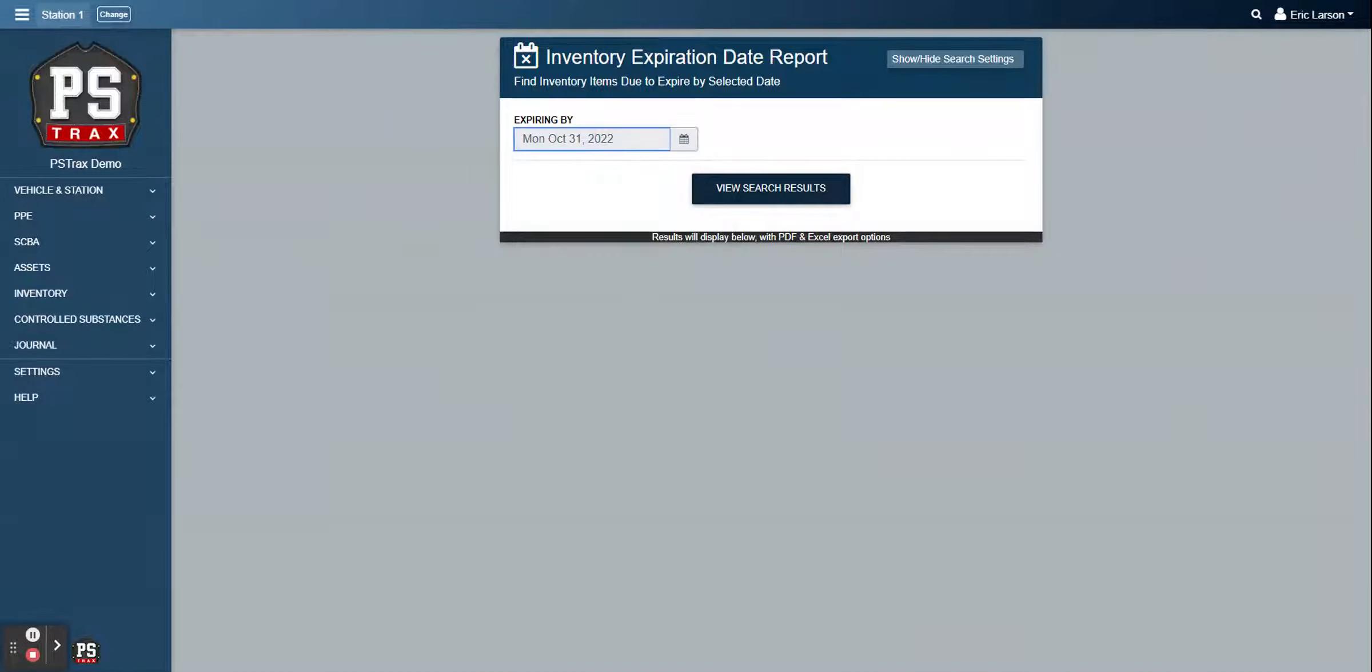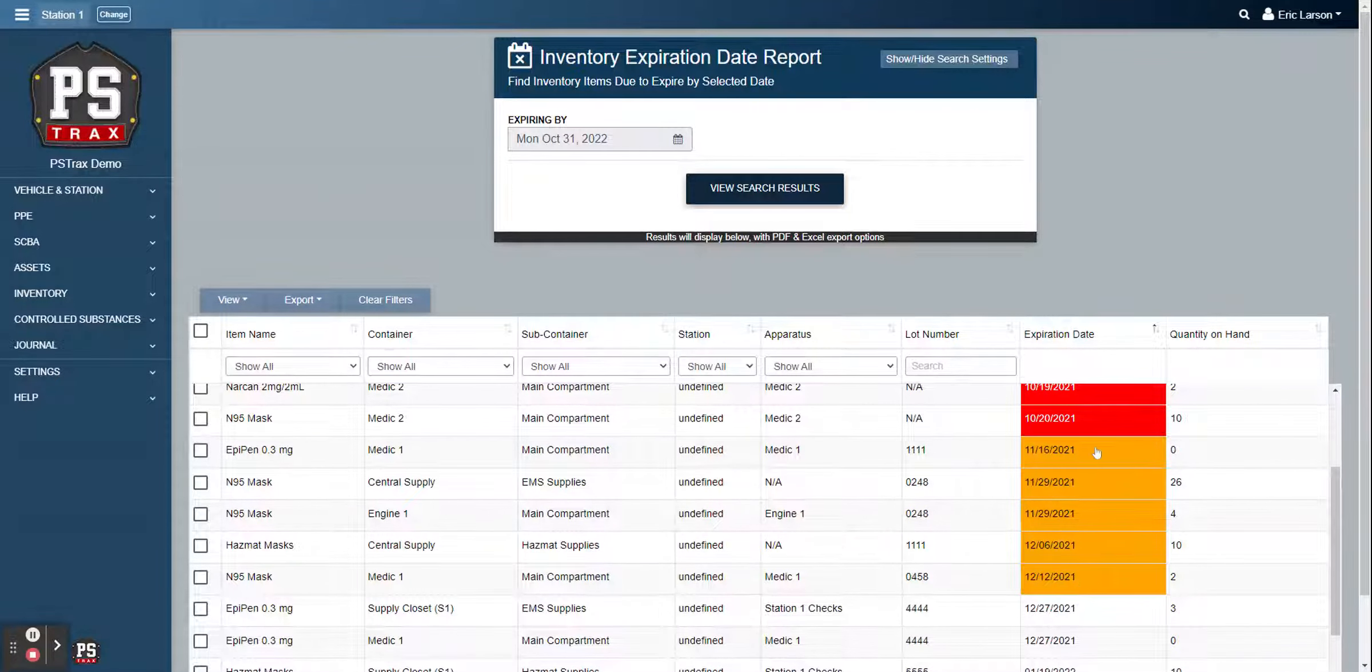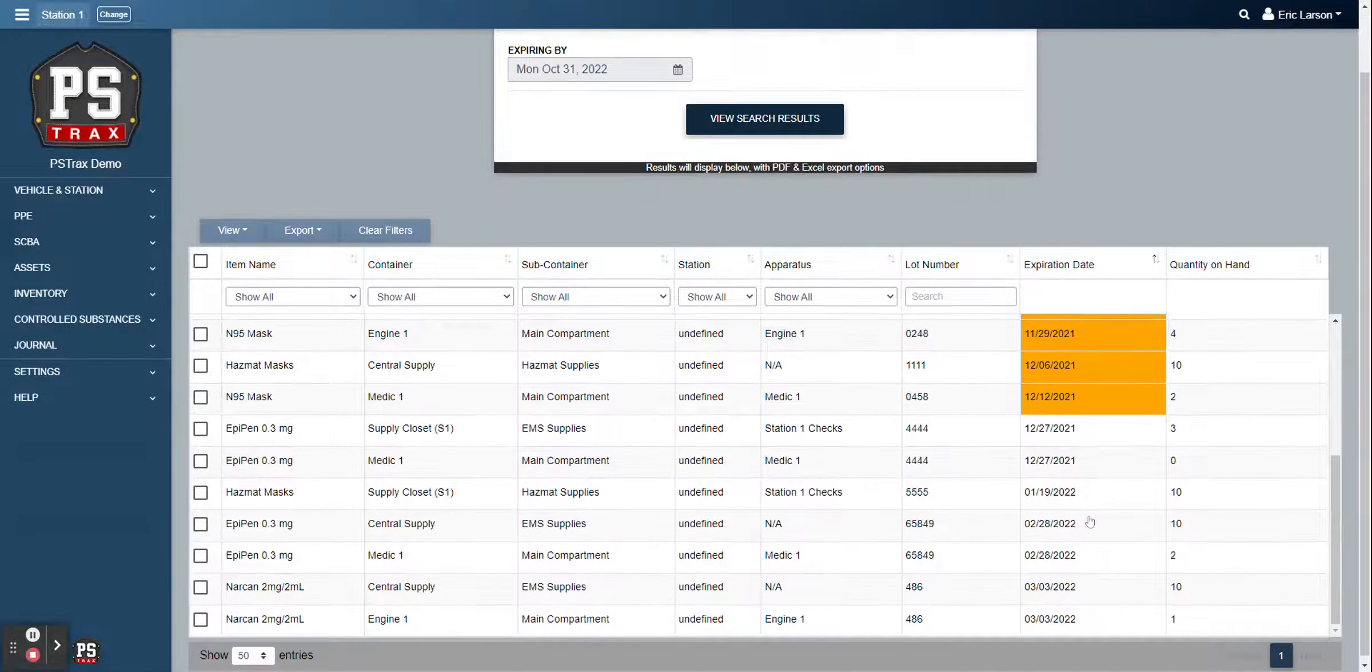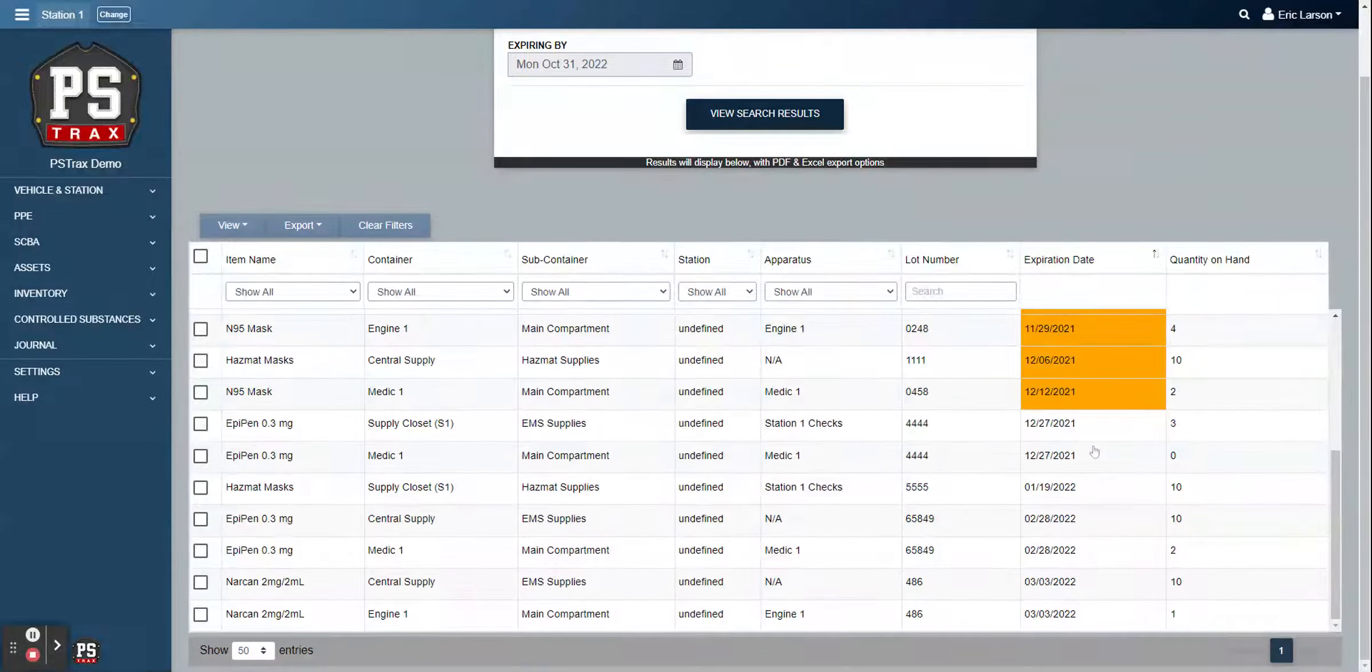We also have an expiration date report. So here's where you can forecast out. I'm going to go out a year. Here's the inventories in red that are currently expired that need to get removed from circulation.